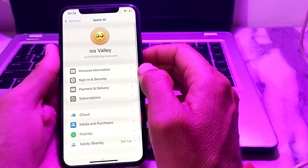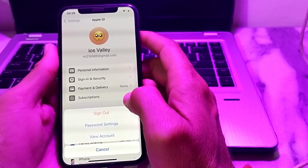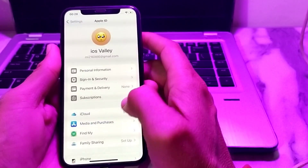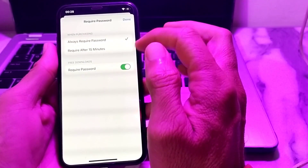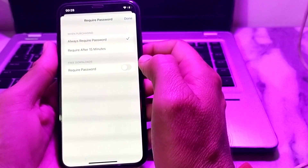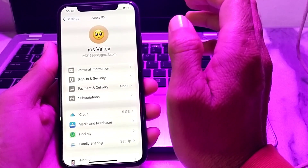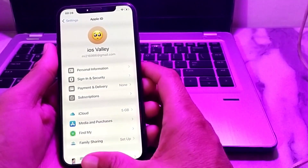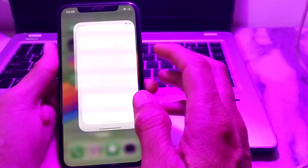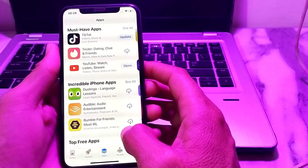Next, tap on your Apple ID at the top, then tap on Media and Purchases. You will see an interface — tap on Password Settings. Under Required Password, turn off the required password toggle, then tap Done and close this tab.